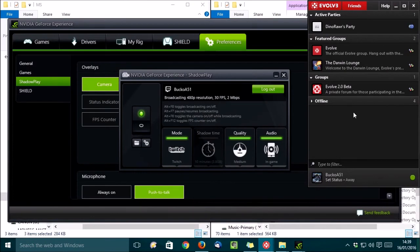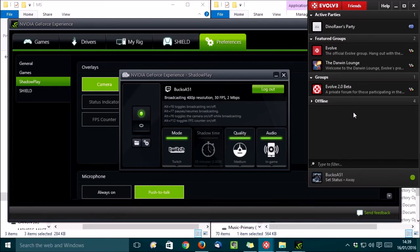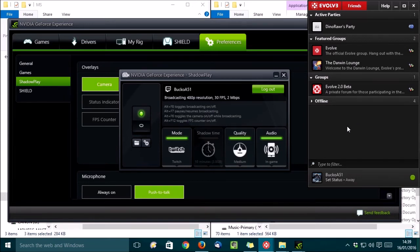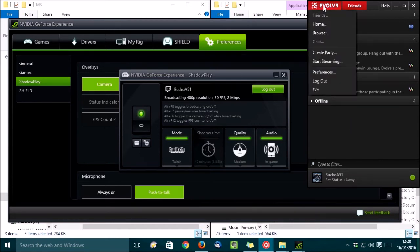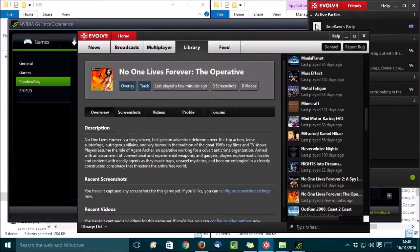So let's go back to Evolve again. Now that our game is DirectX 11 compatible, we can use this tool in-game to manage our Twitch streams. You can stream directly using the Evolve app if you like, or you can use ShadowPlay. Try them both and see what works best for you. Manage streaming by going to Evolve and selecting Home. And then click on Broadcasts here.